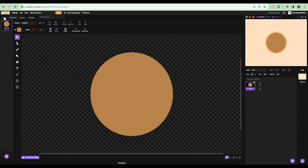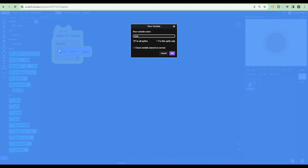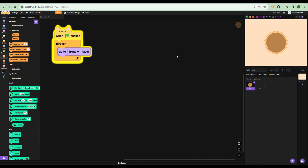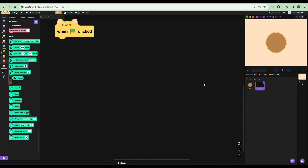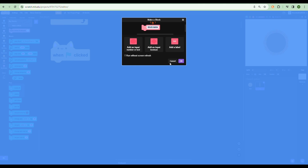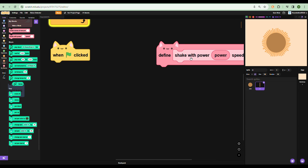To spice it up more, let's add some shaking. Make a variable called shake X for all sprites, and shake Y also for all sprites. Then make a custom block called 'shake with power' with inputs for power and speed, set to run without screen refresh. Call it with something like power 15 and speed 50,000 — I know that sounds like a lot but shaking is hard to achieve.